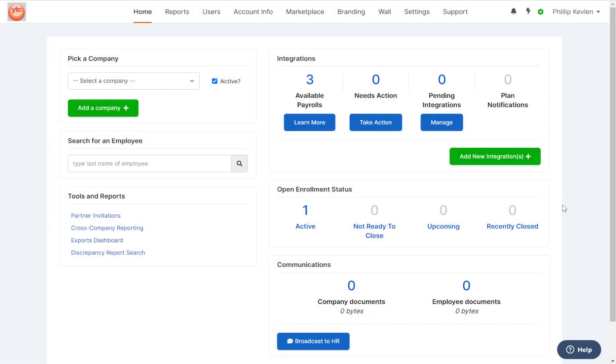In this video, I'd like to go over some helpful resources that will be available to you while you are using our platform. While on the broker home page, let's navigate over to the help button at the bottom right hand corner.